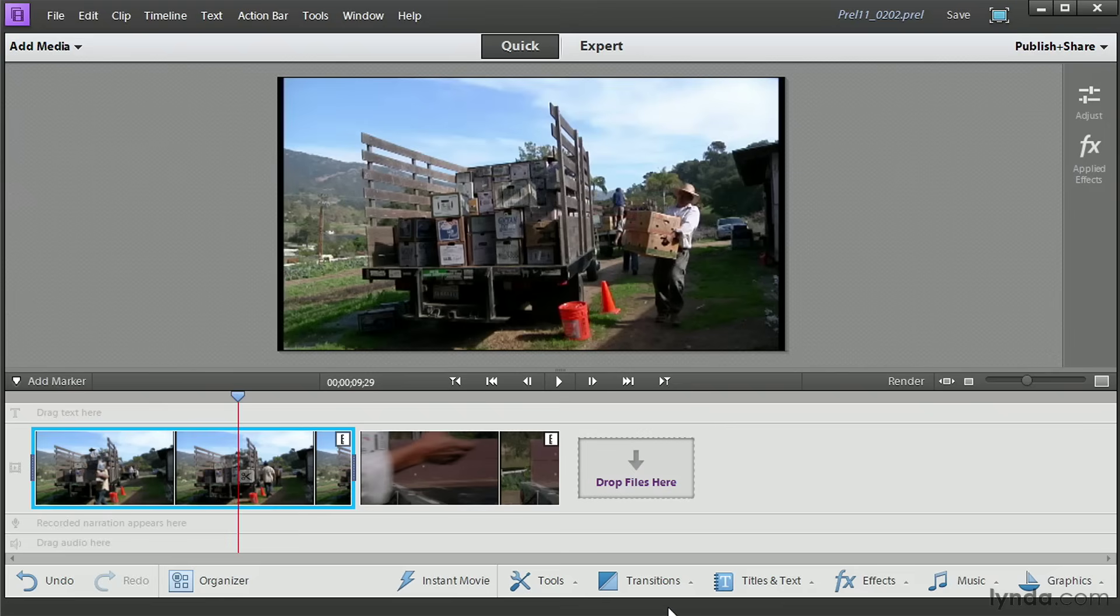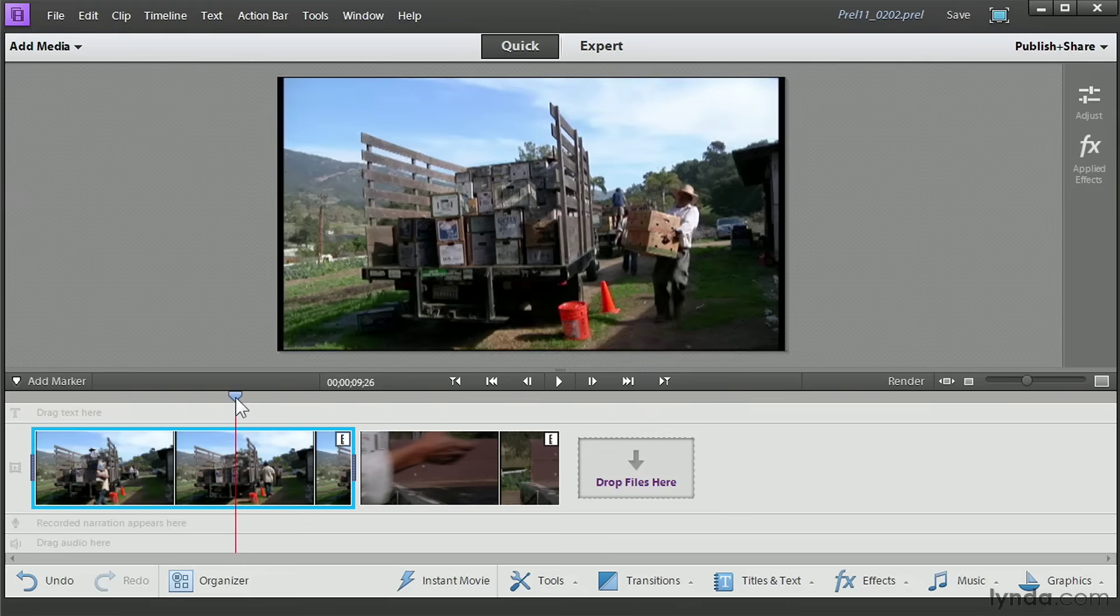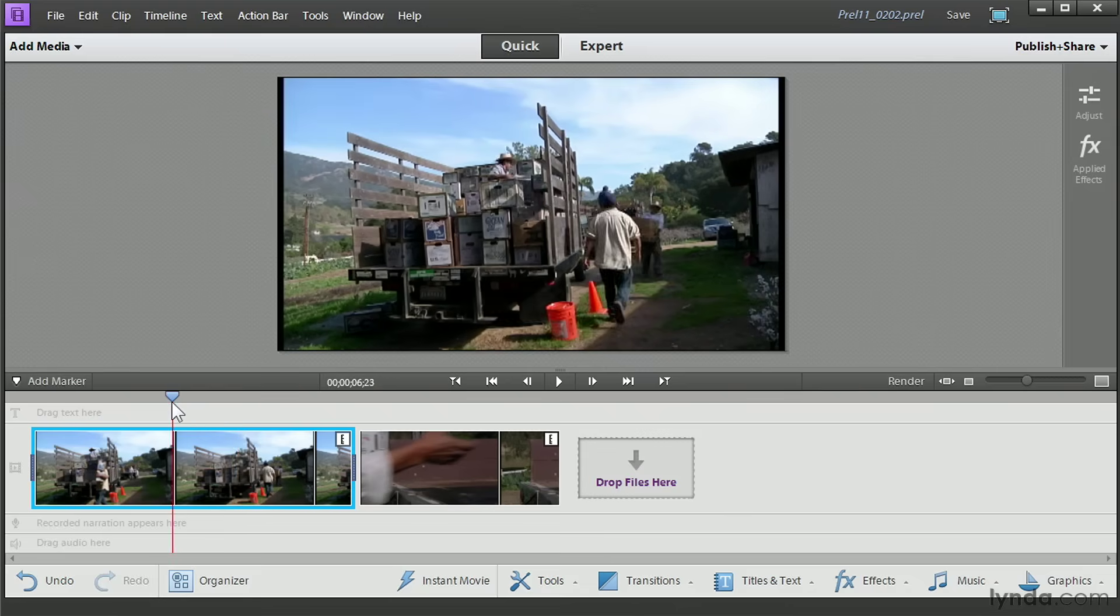The other way to remove video from your clip is to remove it from the inside or the middle of a clip. And you do that using the split tool. The split tool works the same whether you're in Quick View or Expert View. We move the CTI playhead into position.